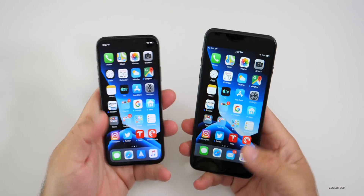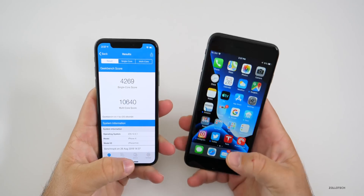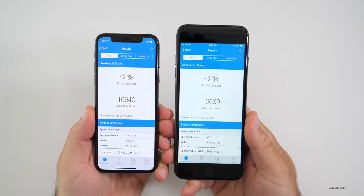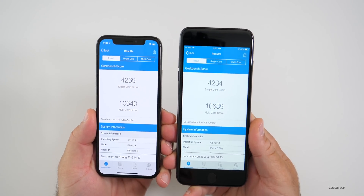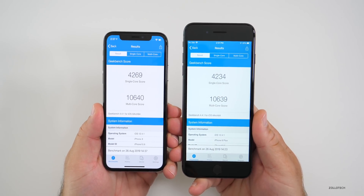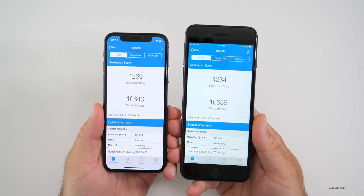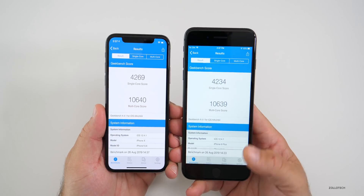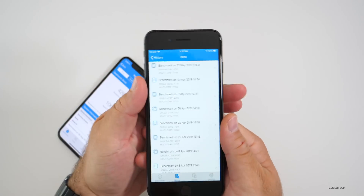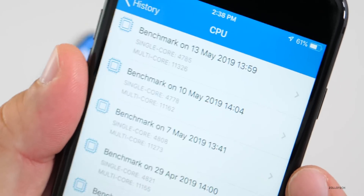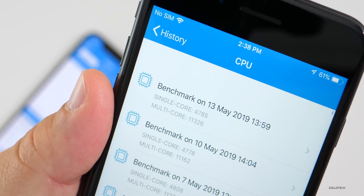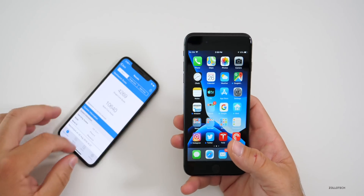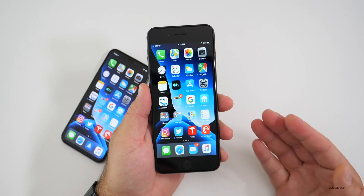I ran Geekbench on both devices. On the right, the iPhone 8 Plus has 10,639 for multi-core and 4,234 for single-core. On the left, the iPhone X has very similar scores — they run the same processor — with 4,269 for single-core and 10,640 for multi-core. Looking at the history on the 8 Plus, it's gone down slightly, but the actual performance doesn't feel any different, so it's probably fine to install.